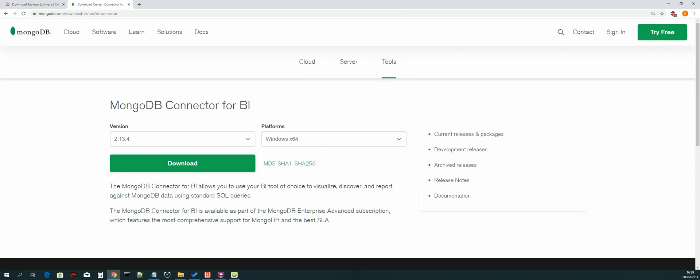The next thing that we need to download and install is our Visual C++ redistributable files for Visual Studio 2015.